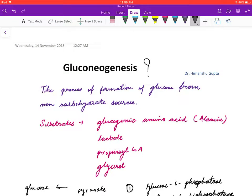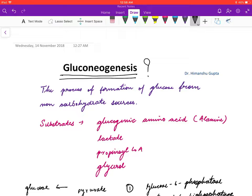Hello friends, welcome to my channel. I am Dr. Himanshu Gupta and in this video we are going to discuss gluconeogenesis. Gluconeogenesis is the process of formation of glucose from non-carbohydrate sources. These sources can be glucogenic amino acids like alanine, which is the major contributor.